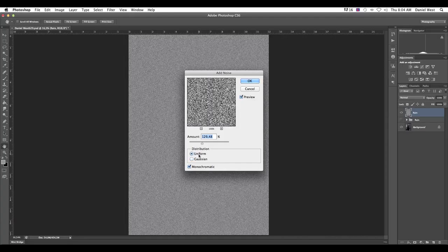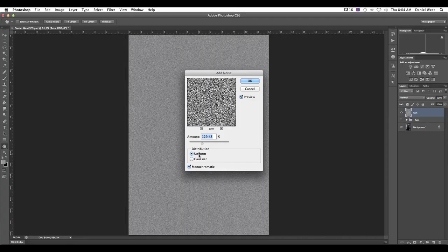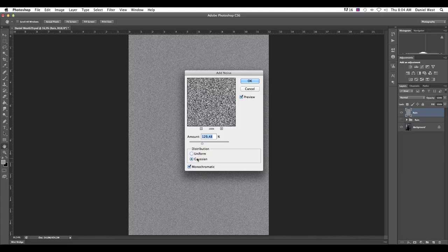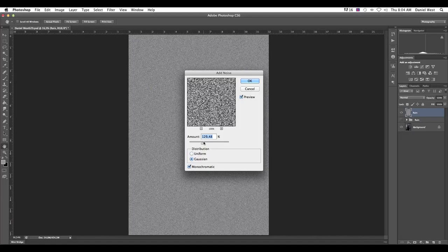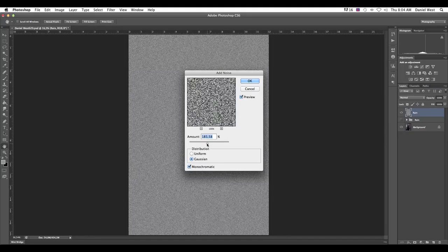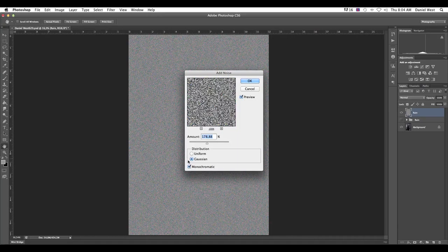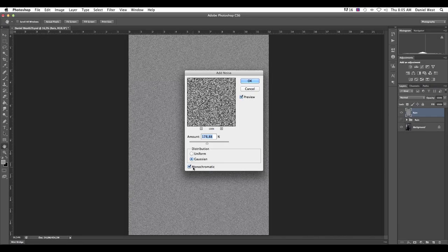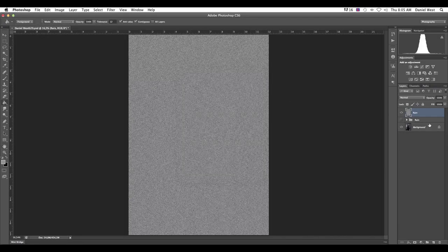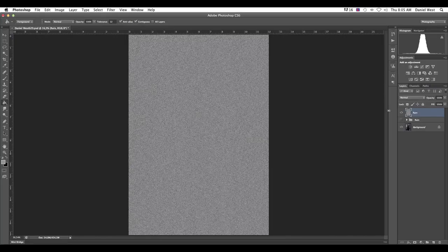So once we've got that, we're going to go to filter, noise. We're going to add some noise. And now the fun part over here is usually it starts around like 0% or whatever. You can choose any one of uniform or Gaussian.